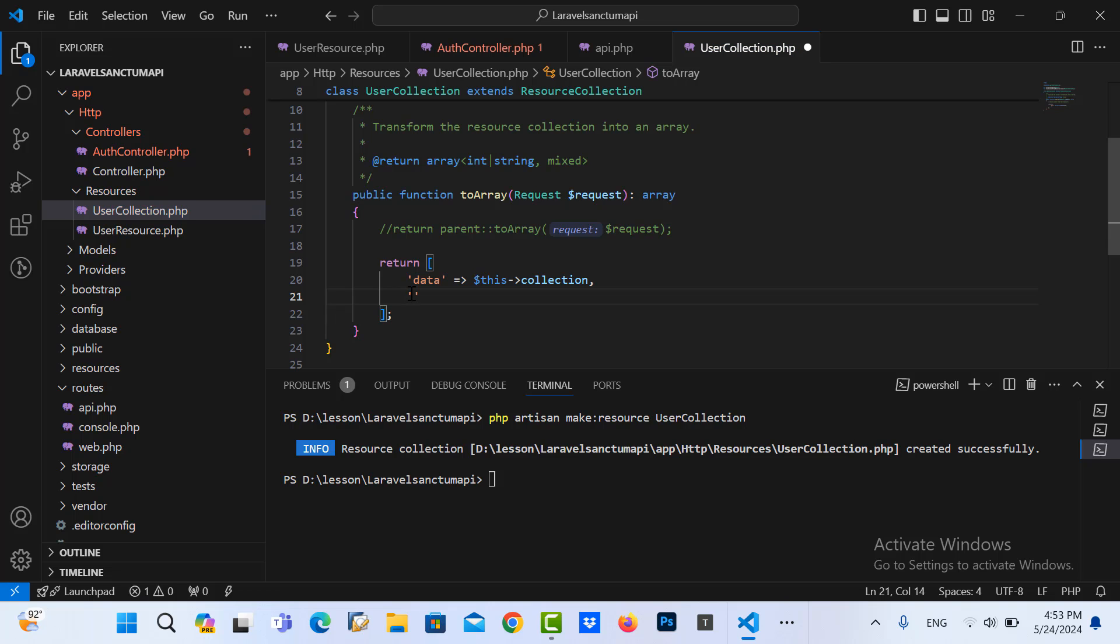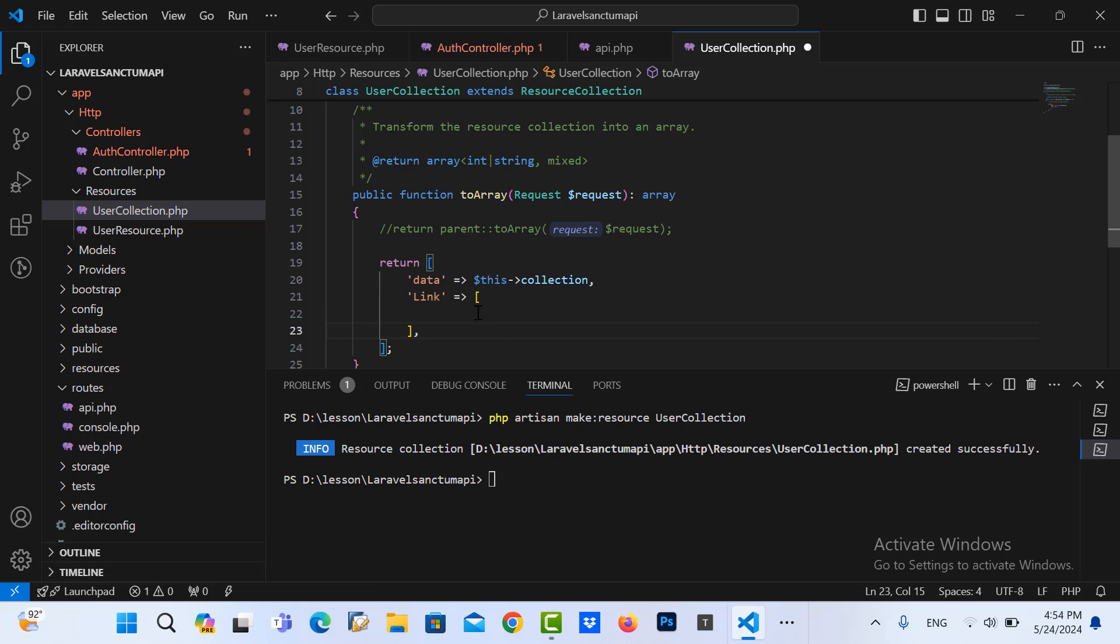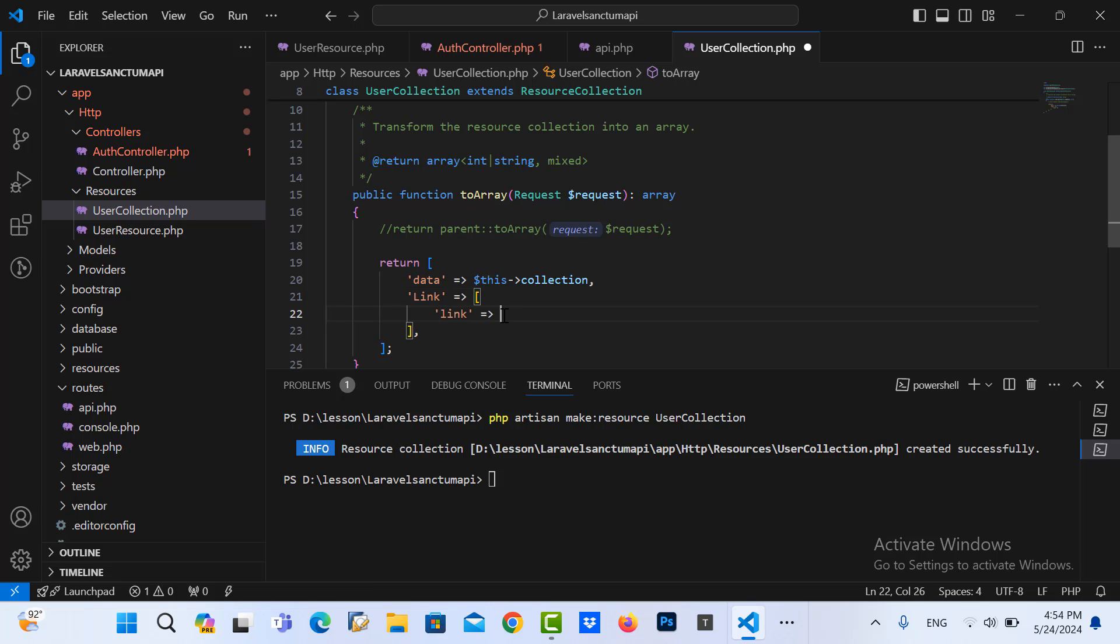And you can add some link here. Then we can put link value, okay, anything you want you can specify in here.